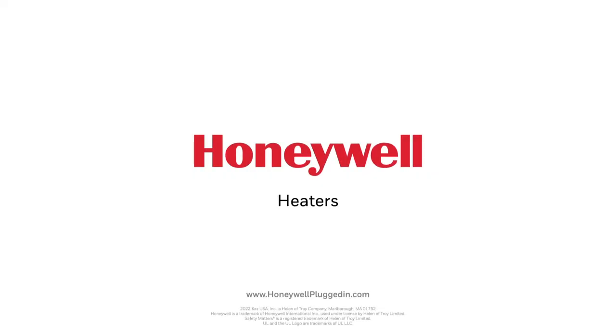Live comfortably with Honeywell heaters. Find your heater today at HoneywellPluggedIn.com